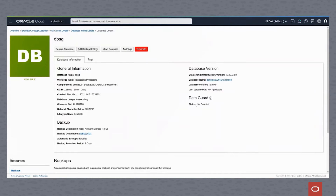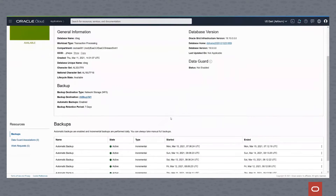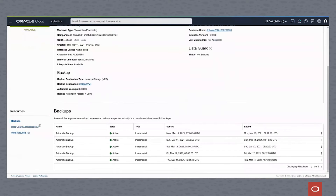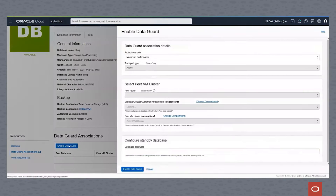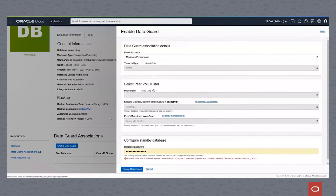You can see here with database DBSG in Cluster 1, there is no DataGuard association — it has not been enabled. To enable DataGuard, we simply click on the Enable DataGuard button.